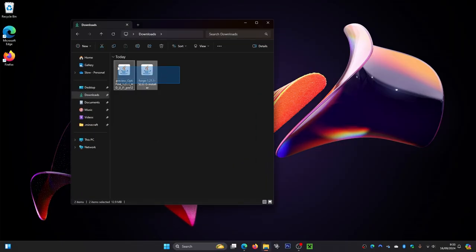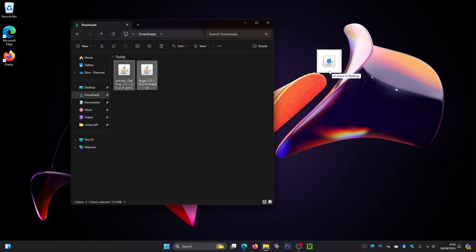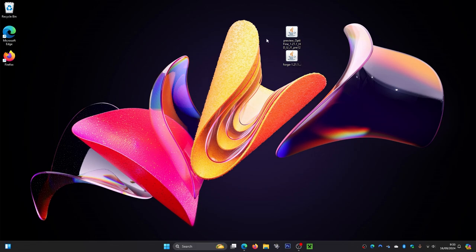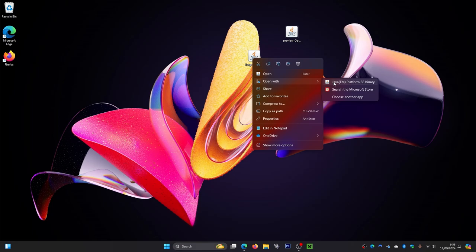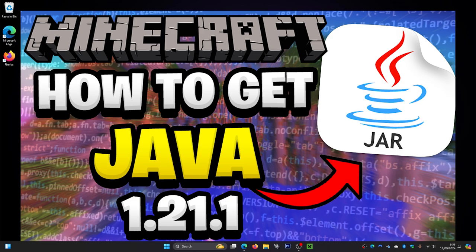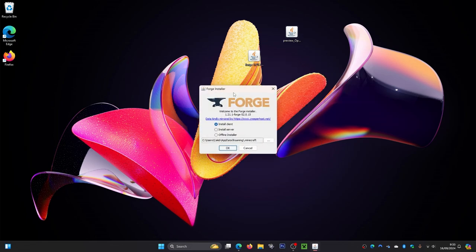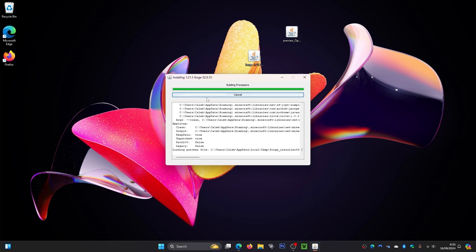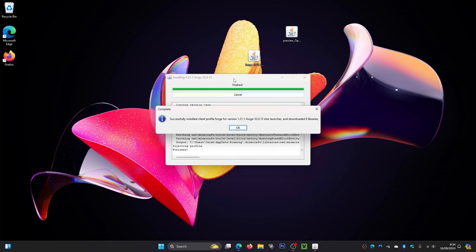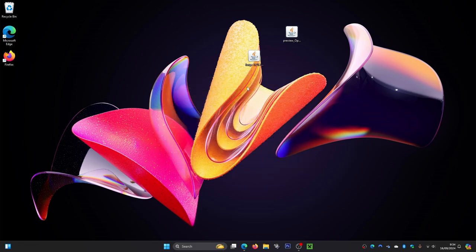Now go to your desktop and open your downloads folder. Simply drag the two files you just downloaded onto your desktop. Find the Forge installer file first — right click on it, click Open With, then click Java. If you don't have Java, I'll leave a link on screen and in the description. Once loaded, click OK and it will install. Mine took about 30 seconds. Click OK when done and you can get rid of the installer file.